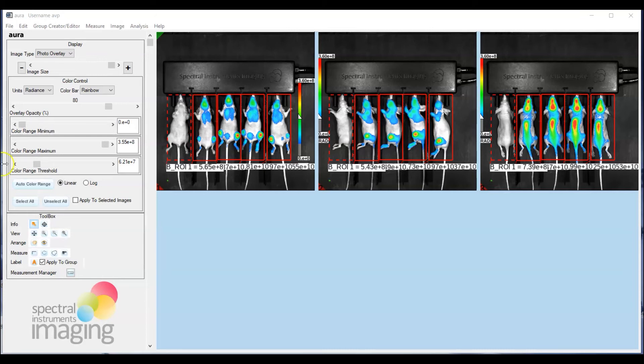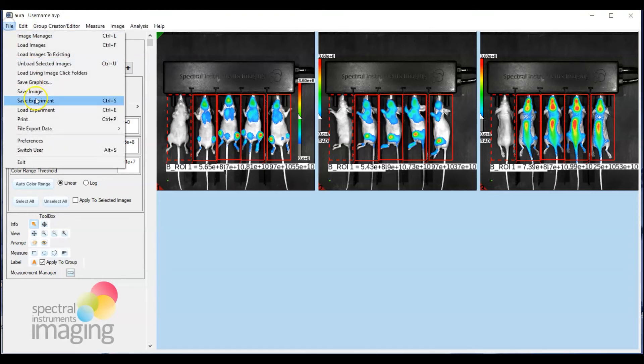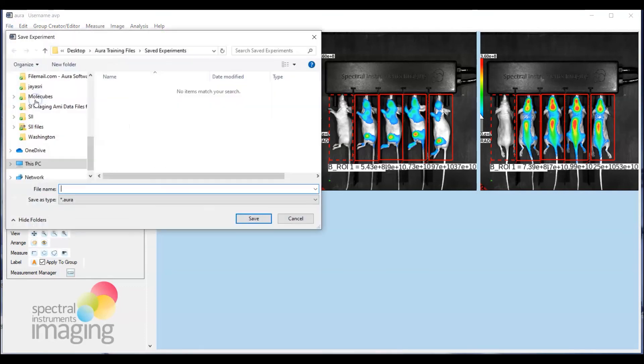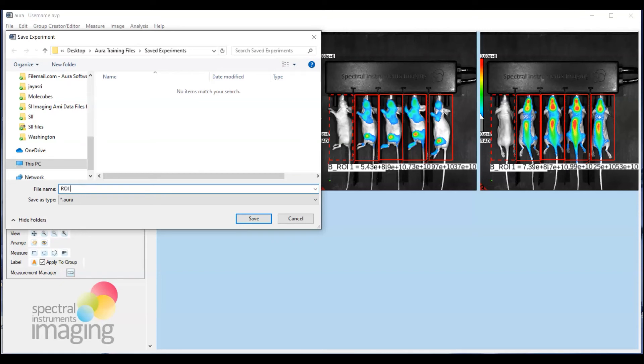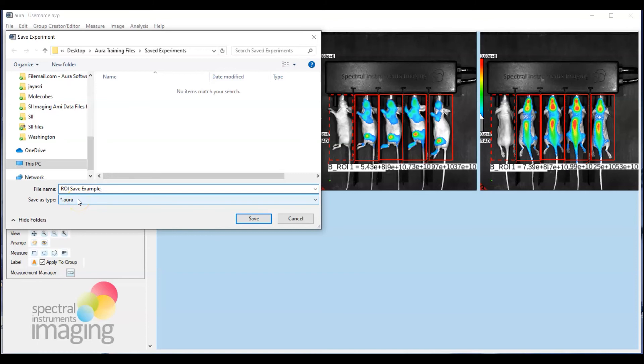So how does one do this? You simply go up to file, select save experiment, and we can go ahead and name this. And you'll note here that this is now not going to be a .AIME file, but in that it has the ROIs superimposed on it, they will be .aura files.